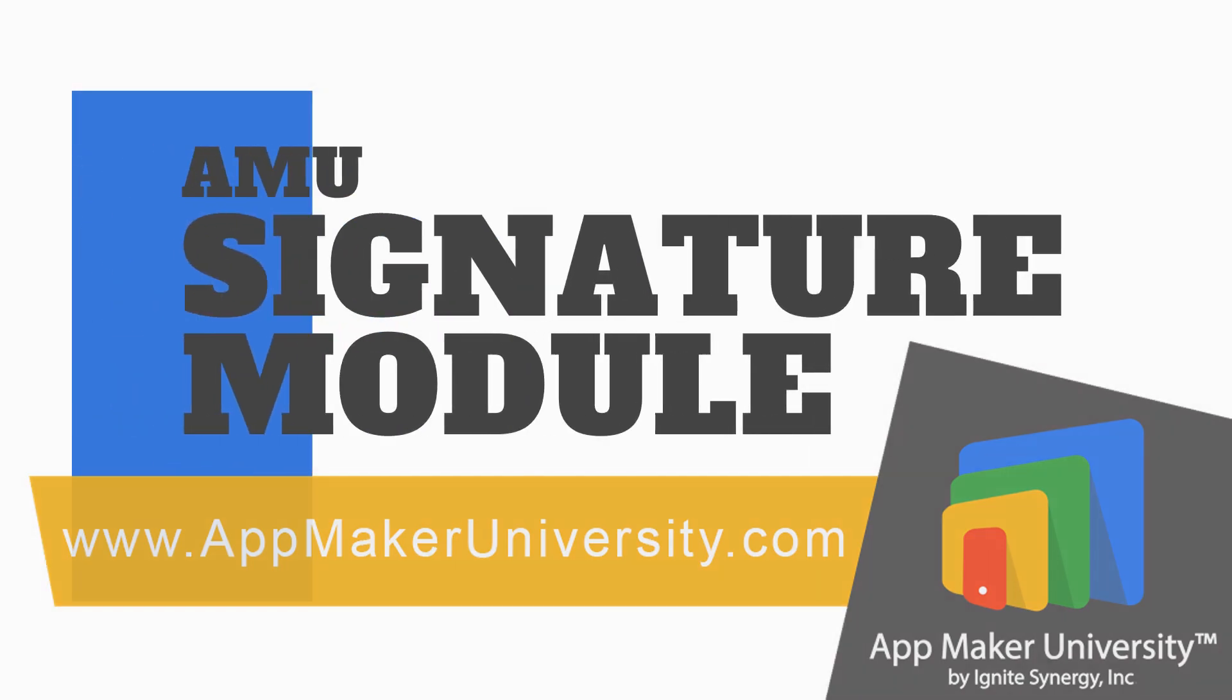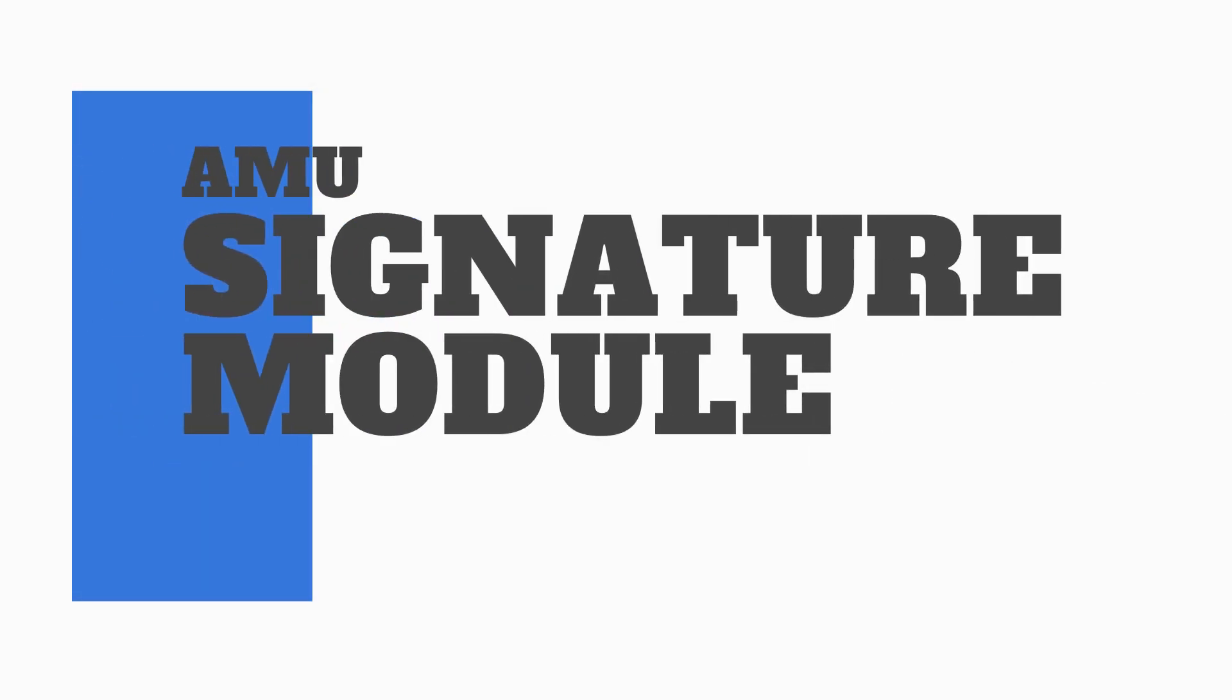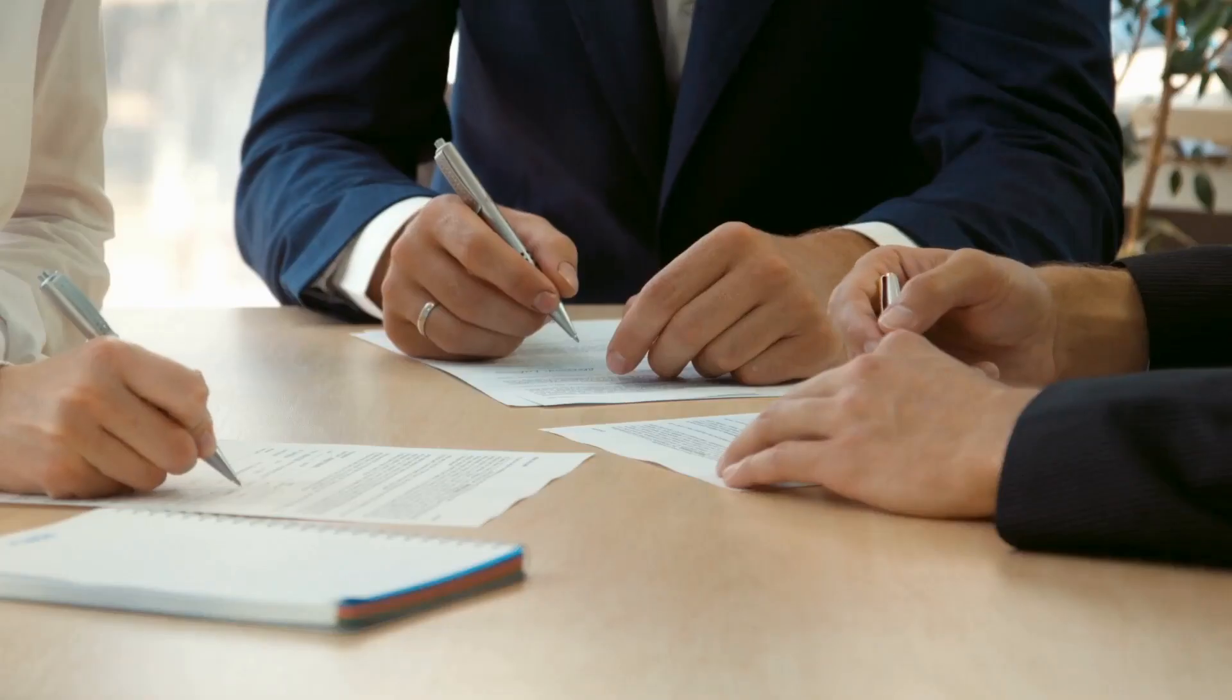Welcome to App Maker University, the fastest place to learn Google App Maker. In this video, we are going to add signature support to your App Maker apps.